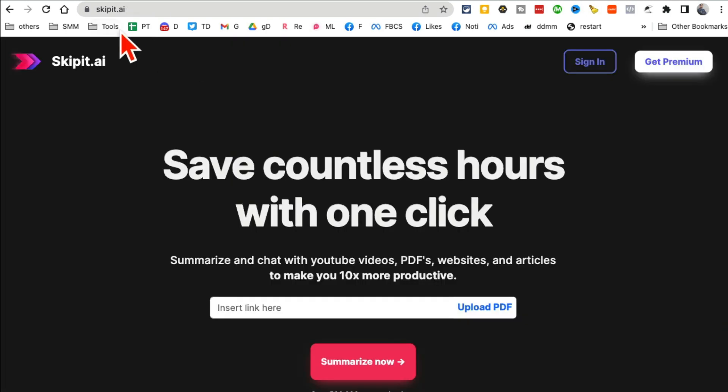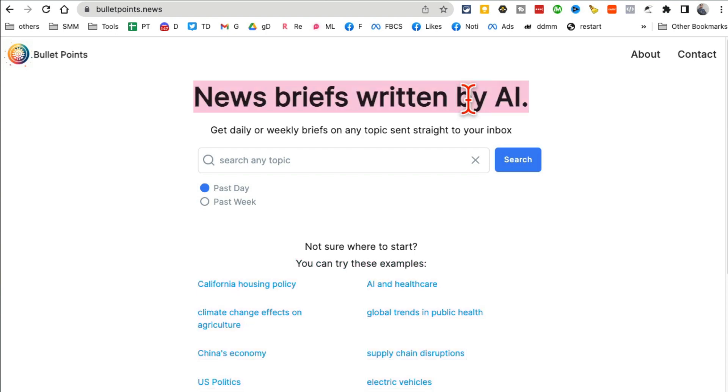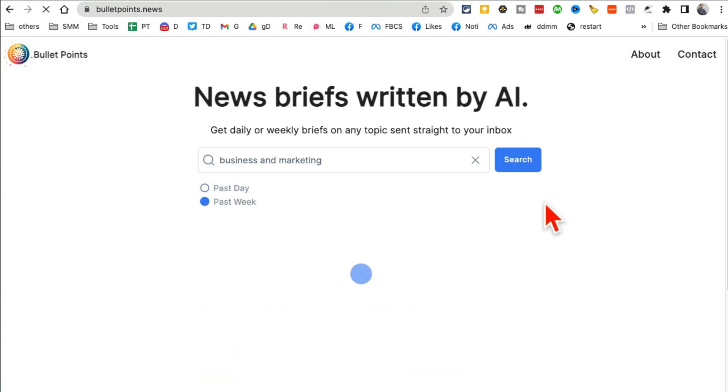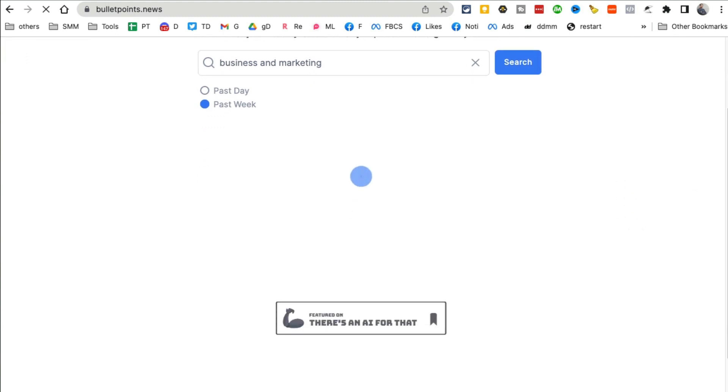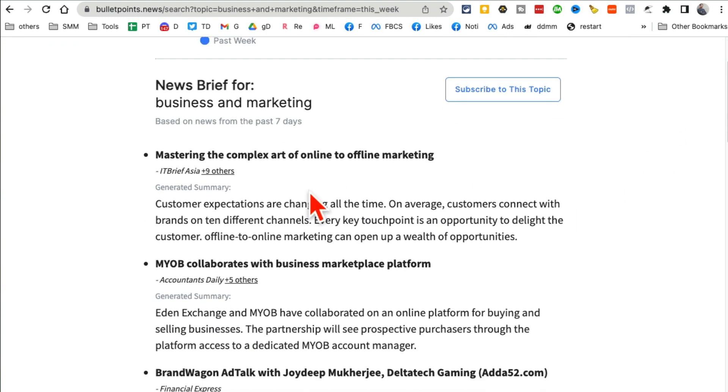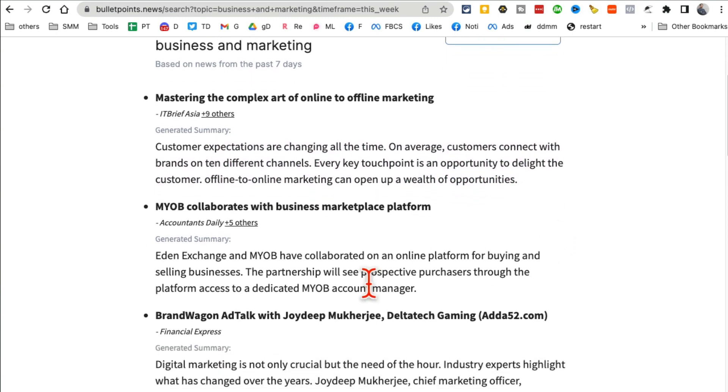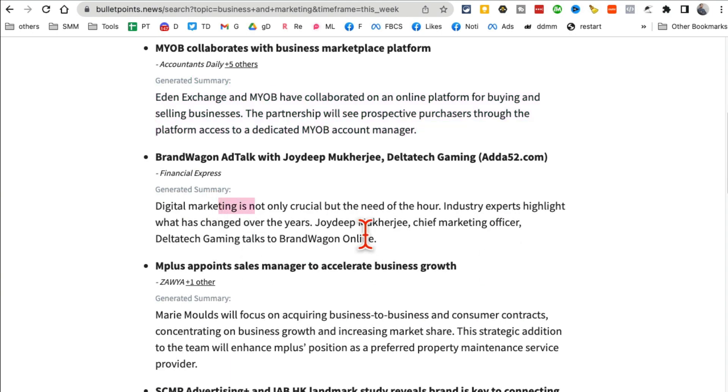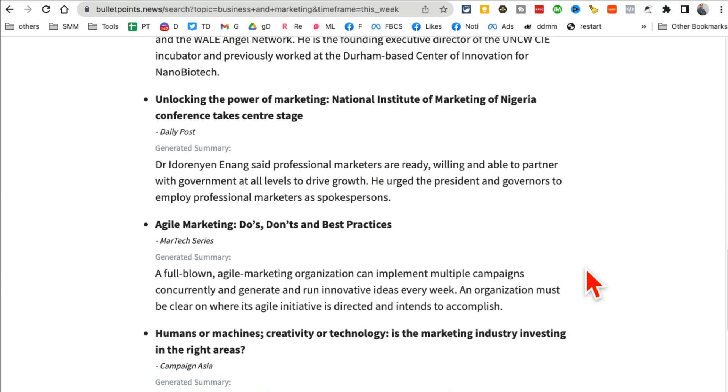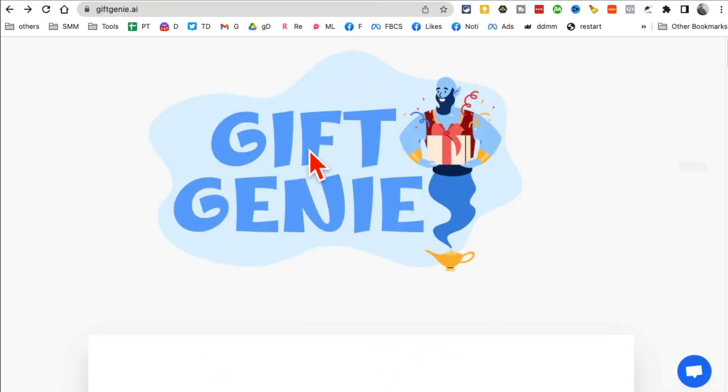AI tool number six: News Briefs written by AI. Now if you're like me, you probably don't have a lot of time to read news. So this tool is for you because instead of reading long news articles, you can just put your topic here. I'm just going to say business and marketing, and then your time frame, the past day or week. Let's do past week and hit on search. And now it will give you the summary. It will give you the bullet points from different news articles. You don't have to read the long articles anymore. Here you go, it's ready in a few seconds. There's another article, and obviously I can click here and then go to the actual article or just read the summary or the bullet points.